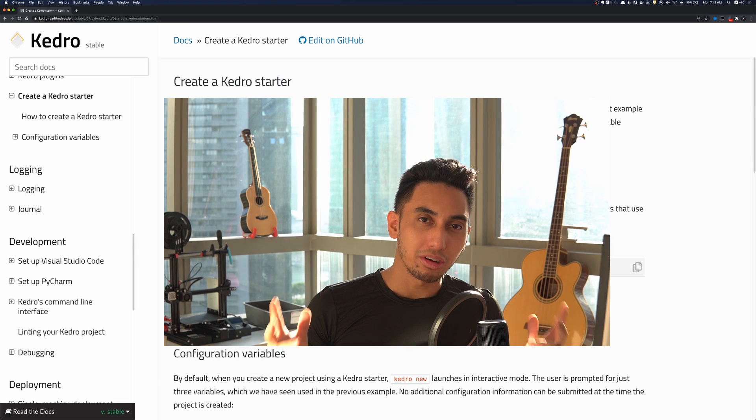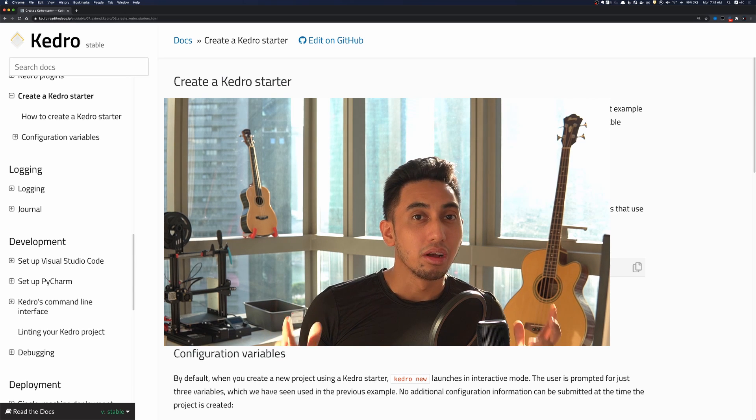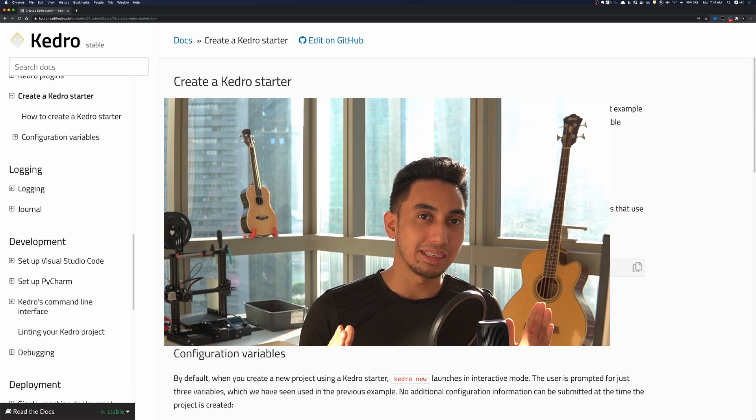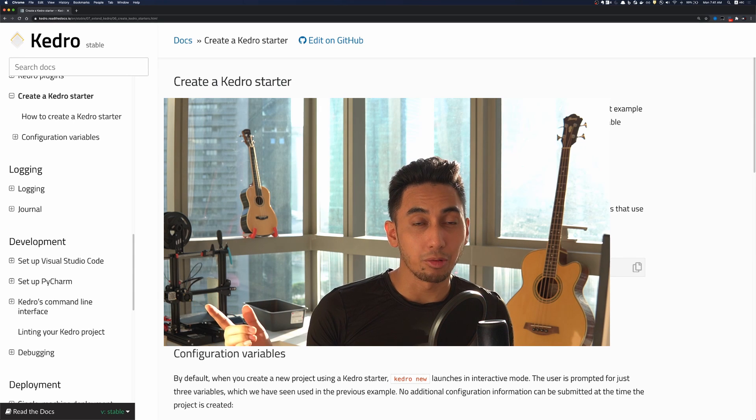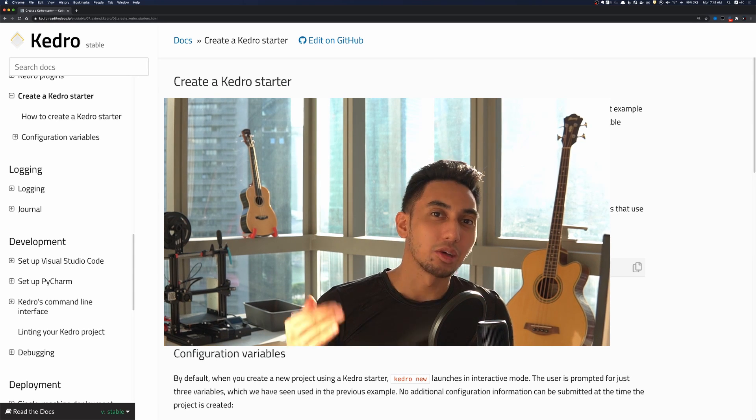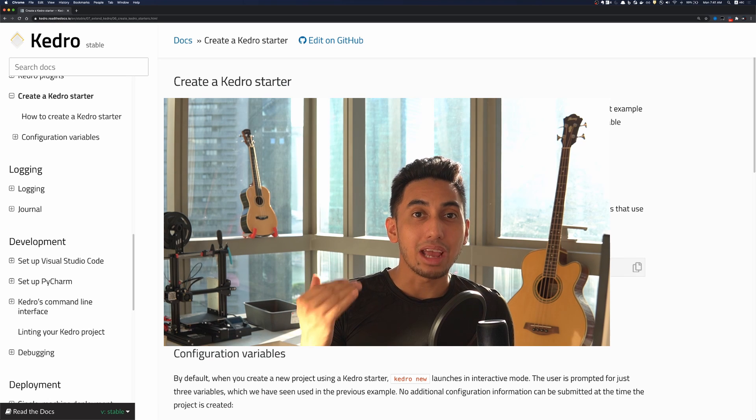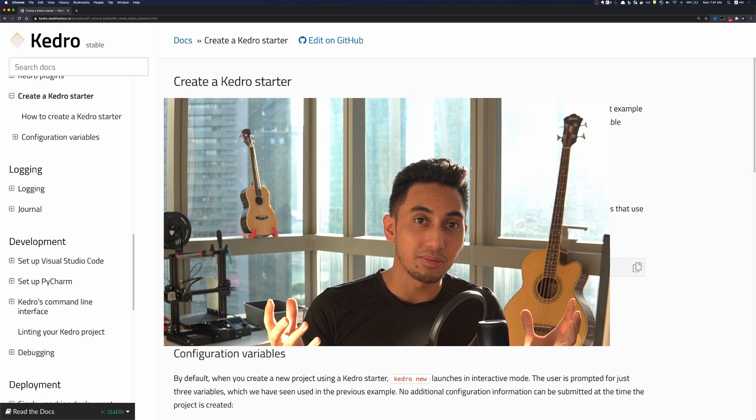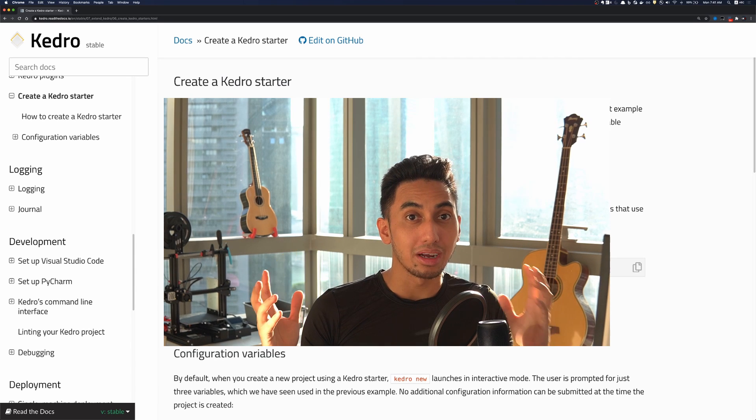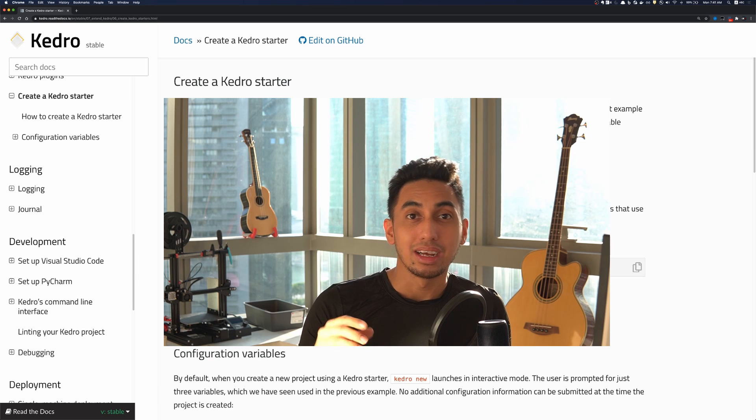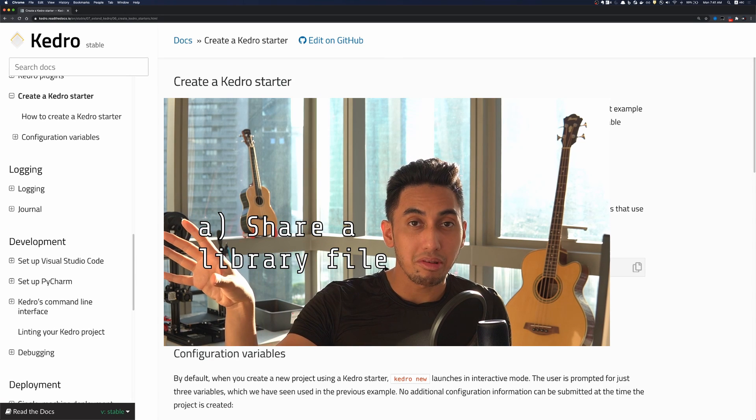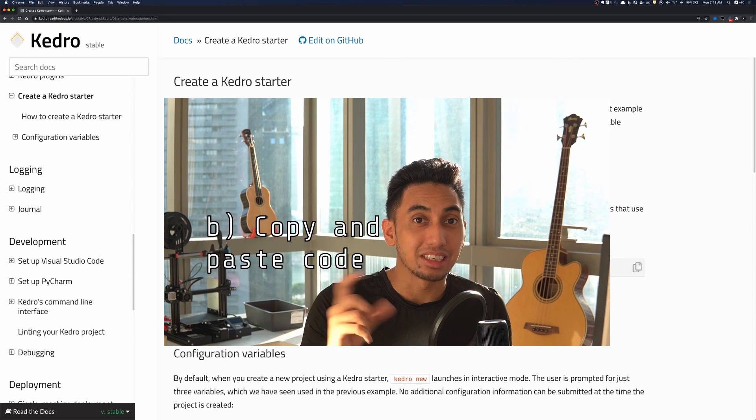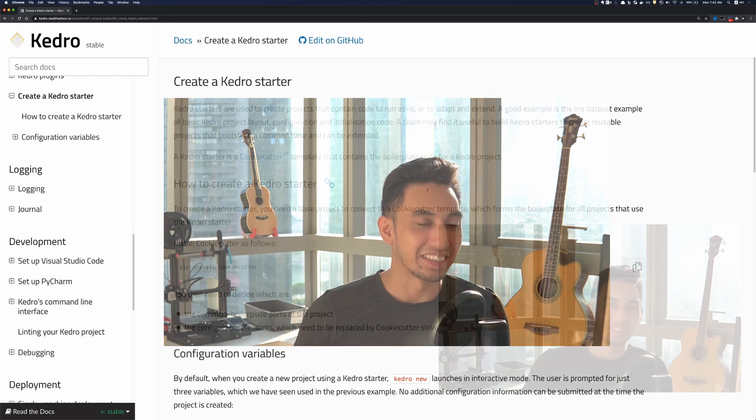In organizations that are using Kedro oftentimes you're going to have custom implementations to connect to your data warehouse or your databases. And so by using a starter you're able to codify those custom integrations into every single new project that you create instead of having to either share a library file or copy and paste code which you definitely shouldn't be doing.